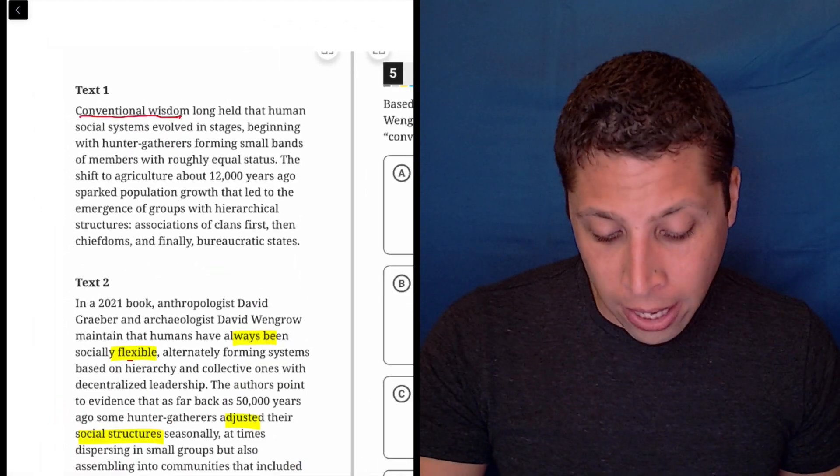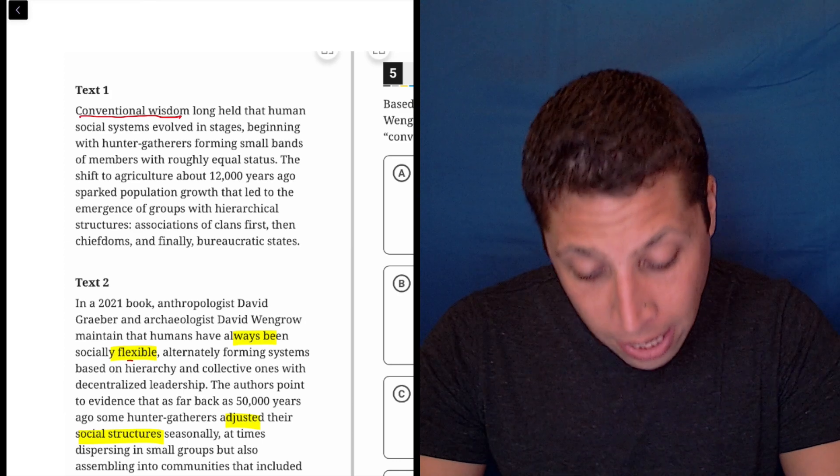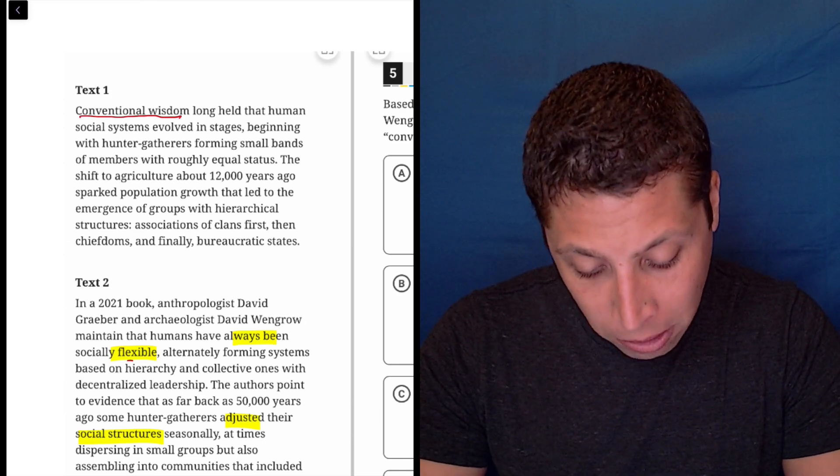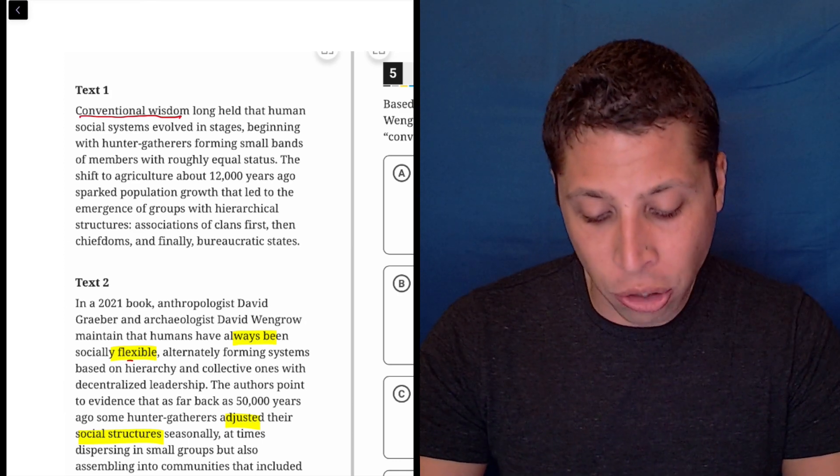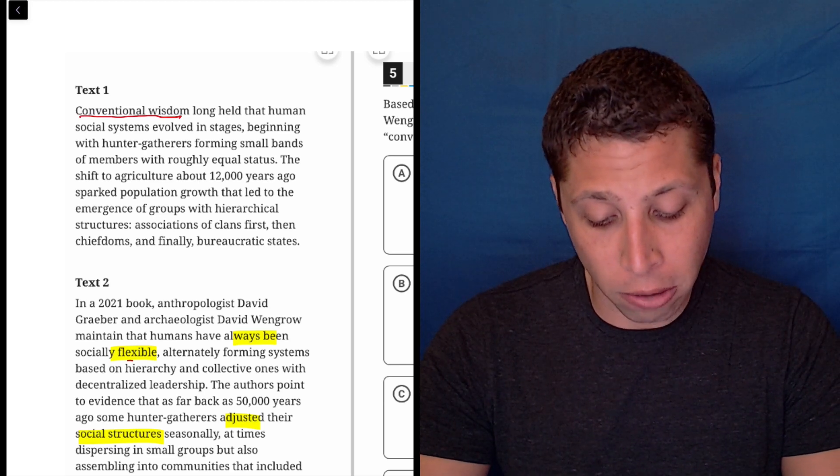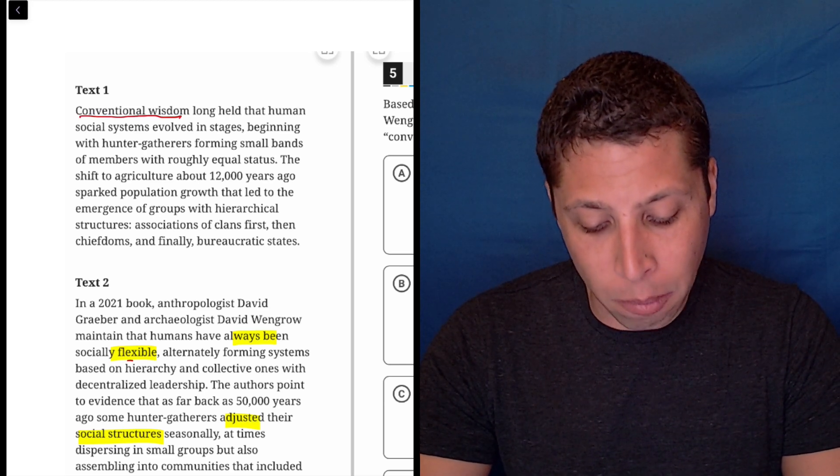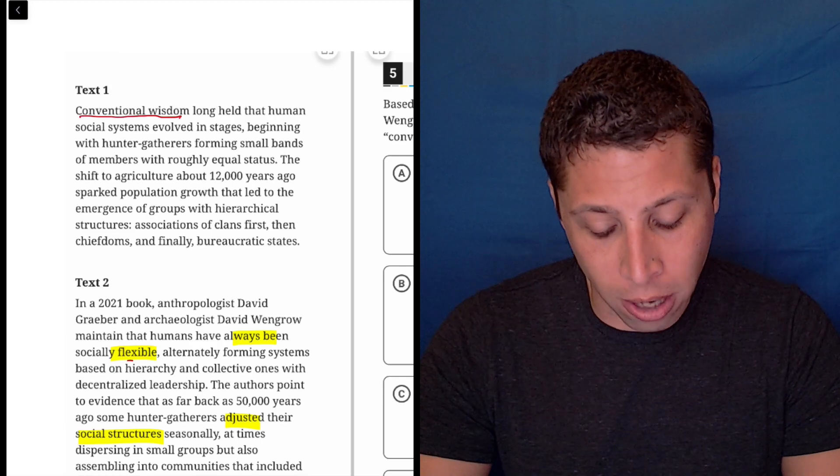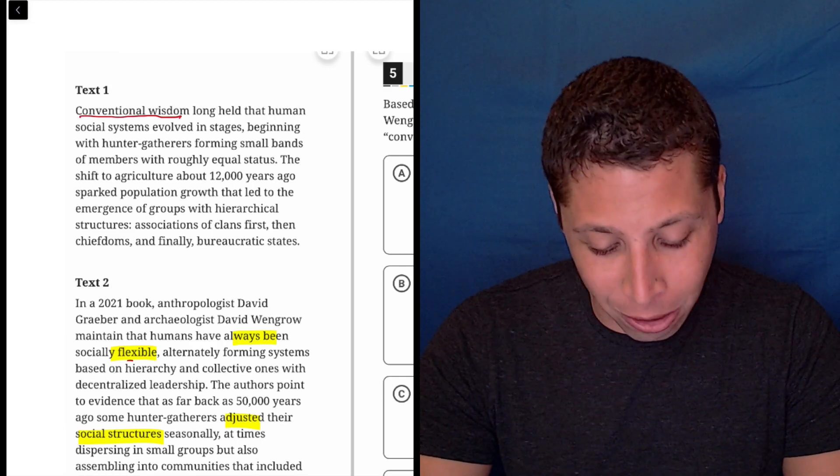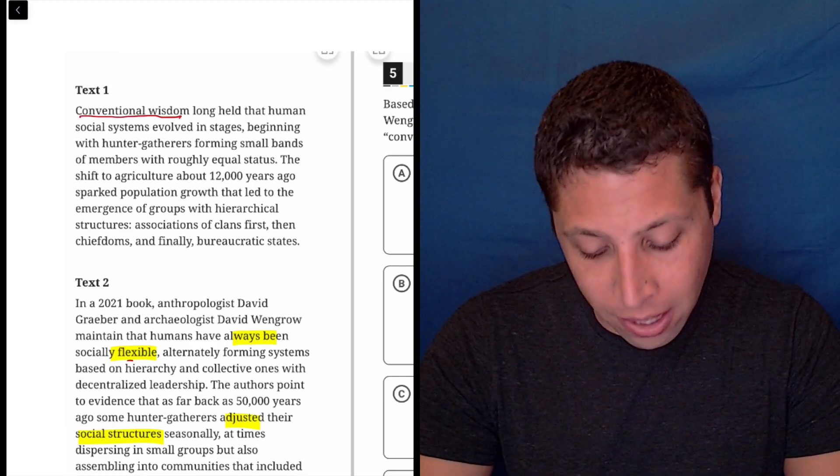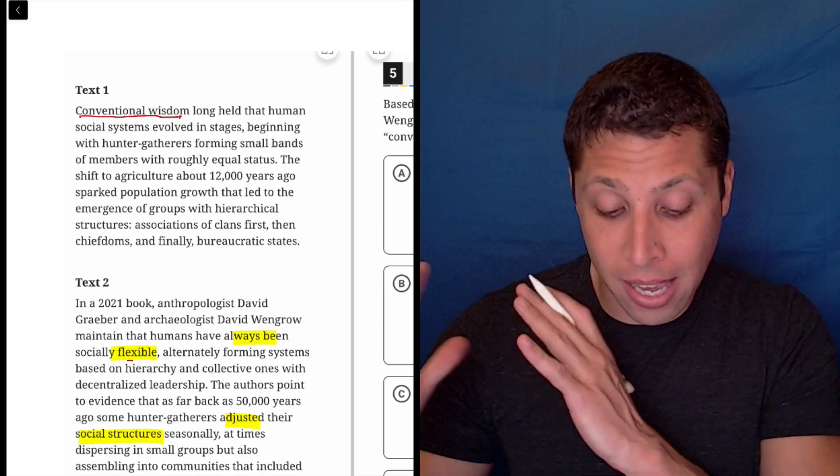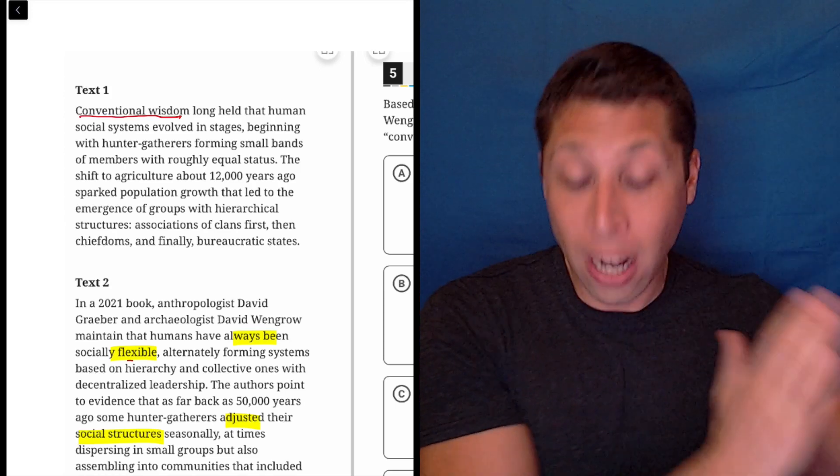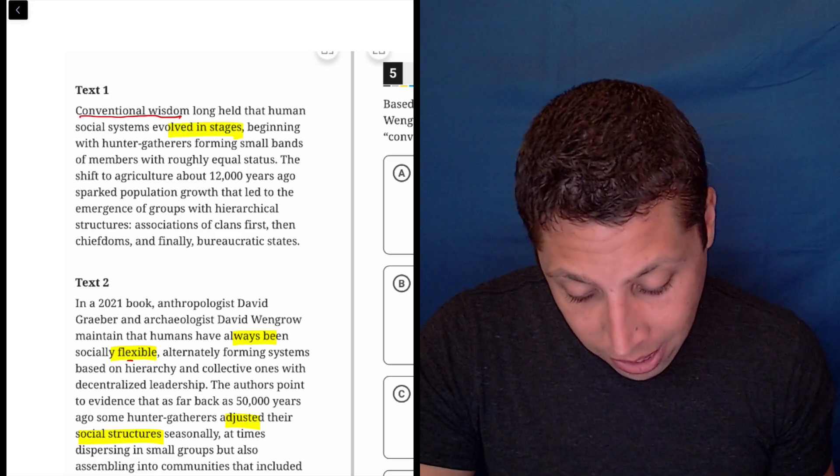Conventional wisdom long held that human social systems evolved in stages beginning with hunter gatherers forming small bands of members with roughly equal status. The shift to agriculture about 12,000 years ago sparked population growth that led to the emergence of groups with hierarchical structures, associations of clans first, then chieftains, and finally bureaucratic states. So the conventional wisdom is that there is a set order, right? They evolved in stages.